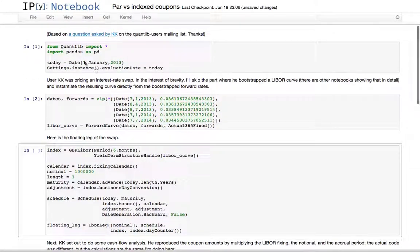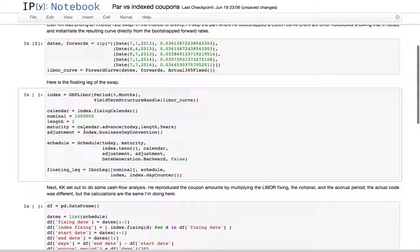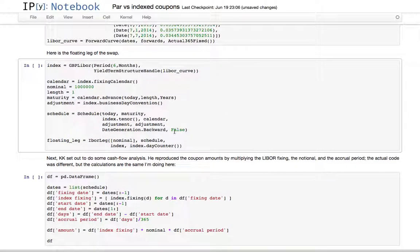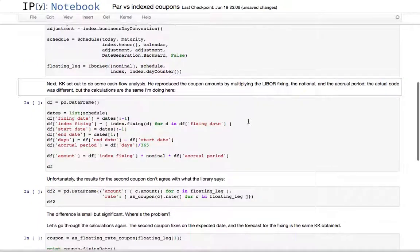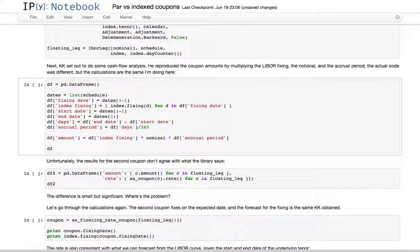Here's how we build the schedule starting from January 7th, going for one year later to build the floating leg. KK wanted to do some cash flow analysis.